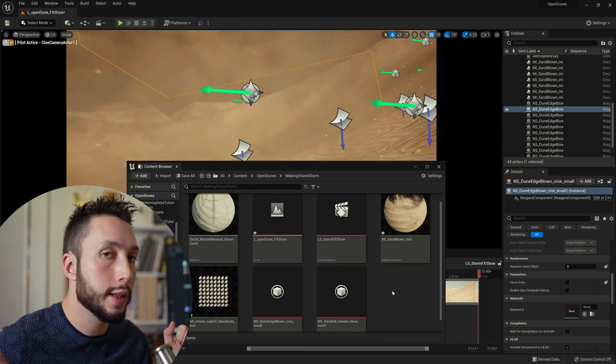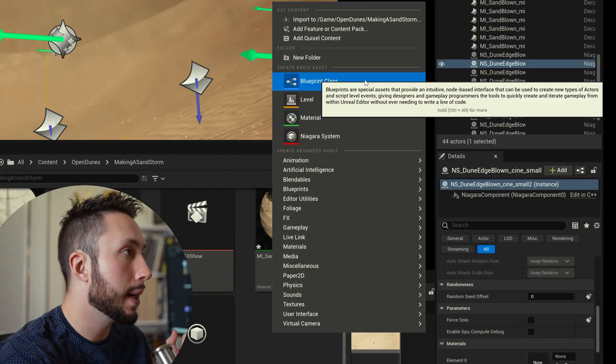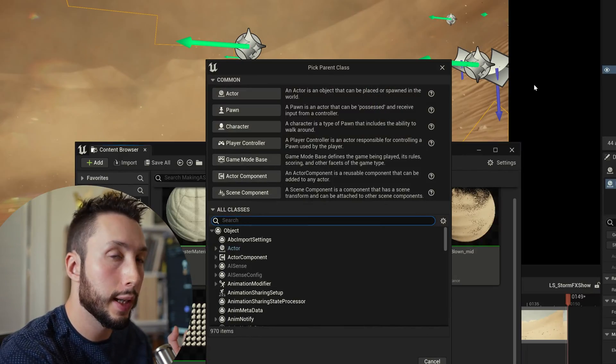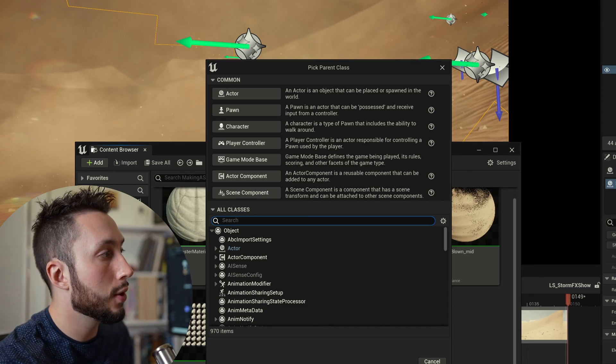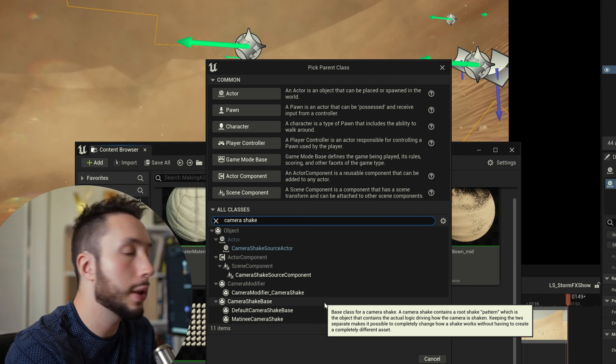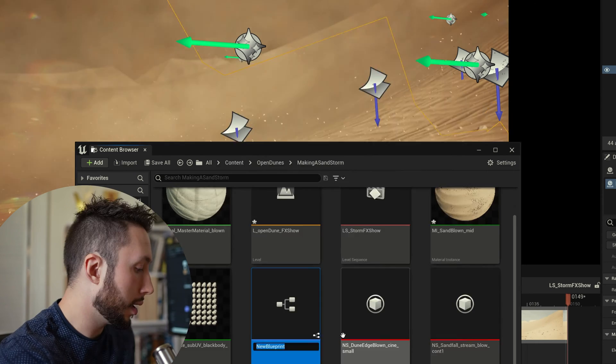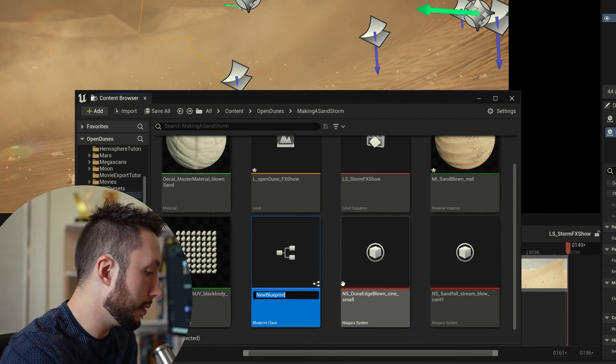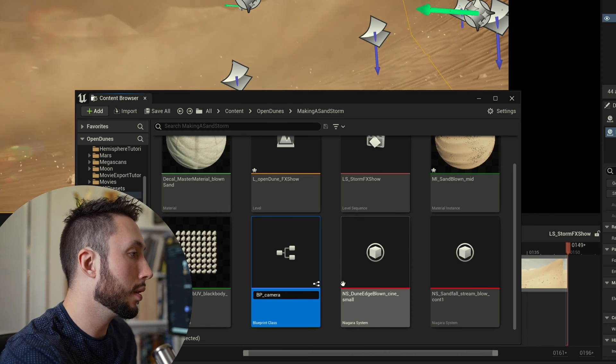So in my content browser I'm going to right click and make a blueprint class. In the blueprint class I'm going to expand all classes and in all classes I'm going to search camera shake. I'm going to choose camera shake base here and I will call it bp underscore camera shake.